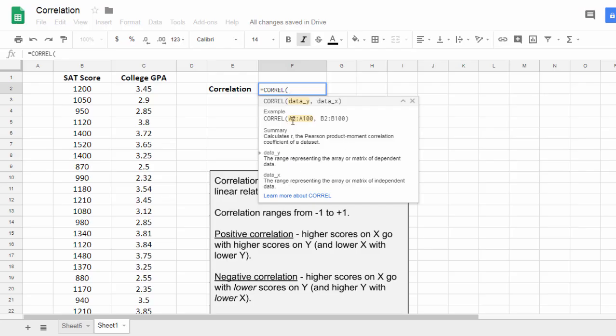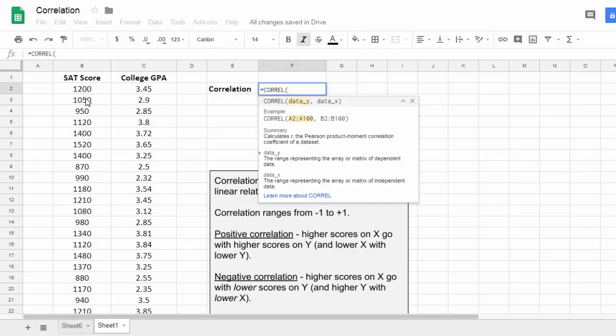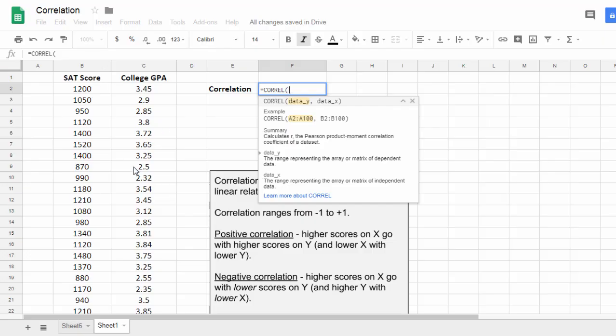Really all I want to do is select inside the parenthesis first the data for SAT score, and then after that select the data for college GPA. That will tell Google Sheets to calculate a correlation between these two variables.